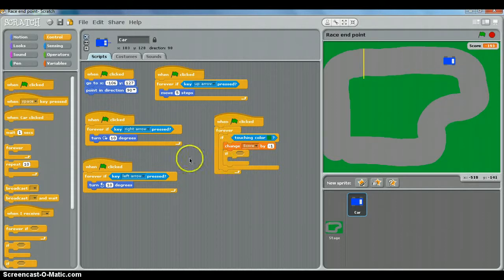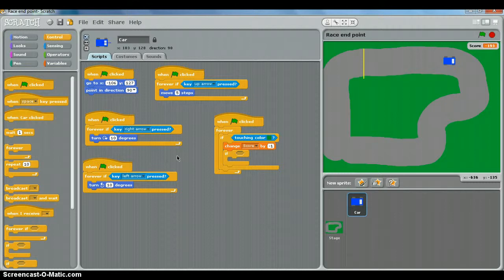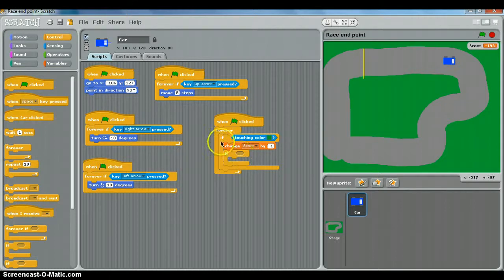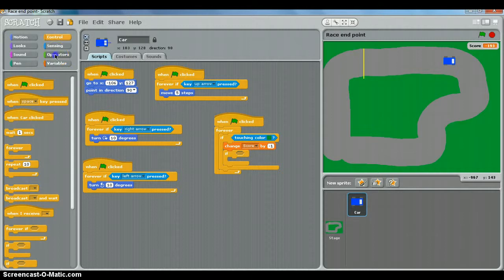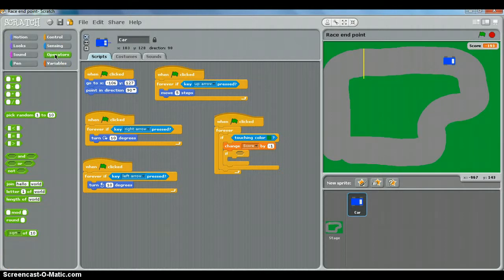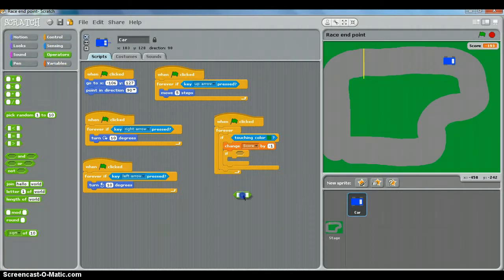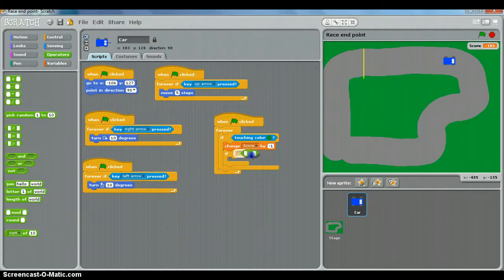And then we need to say if the score is equal to zero. So for that we need an operator. And that's one of these green things over here. So we use a green and we're using equal to there. And that just drops in that slot next to if.